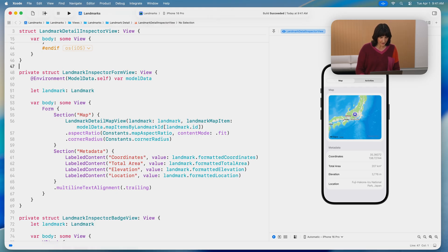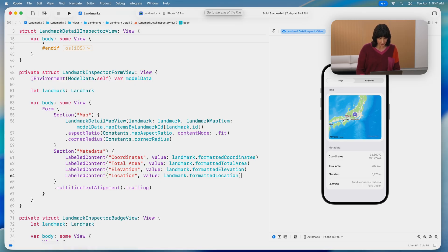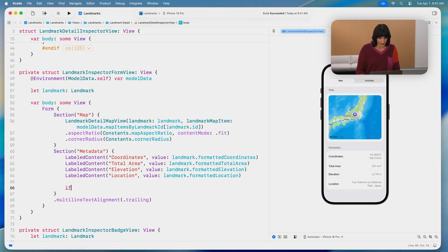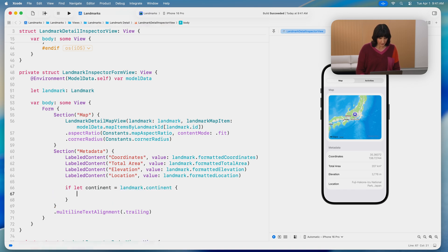Select Labeled Content. Four. Go to the end of the line, newline, newline, if let continent equals landmark.continent, open brace, newline.